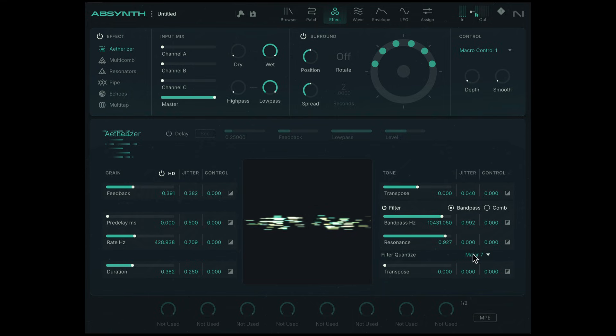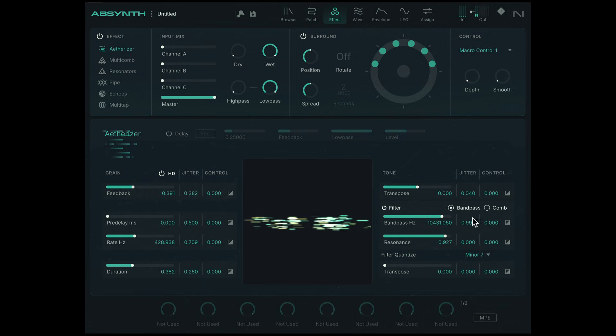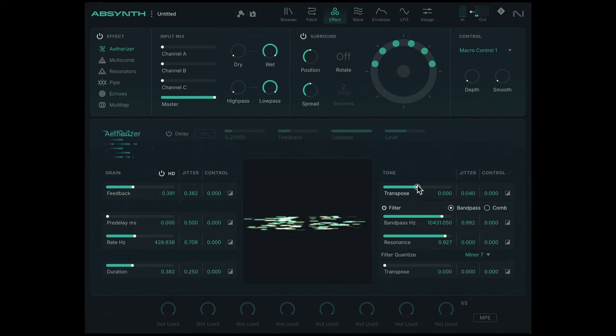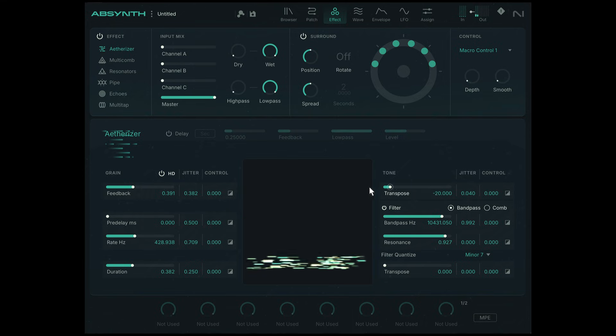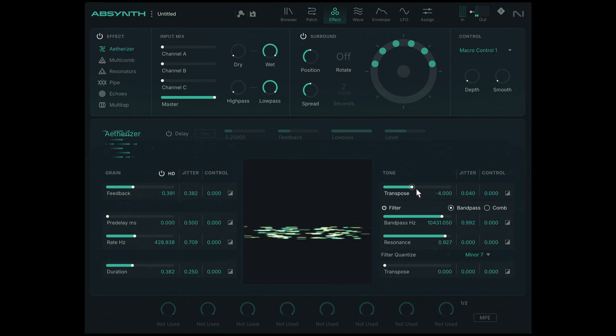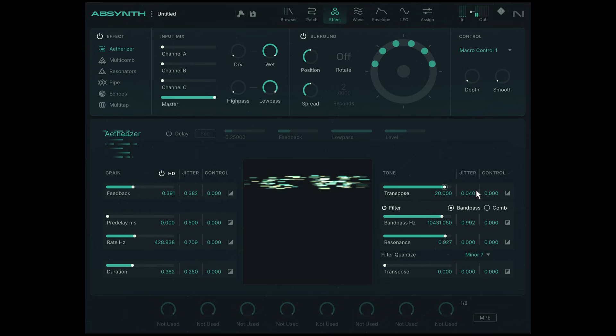We can try some different scale quantizations. Let's try a minor seventh. That's also nice. We can transpose the entire sound. You can see this visualizer also moves down. Doesn't really do much when it's slow, but when I move it higher, it does actually go up higher.